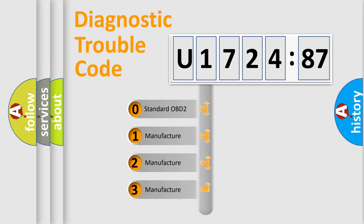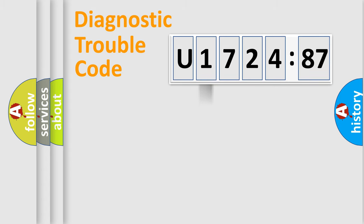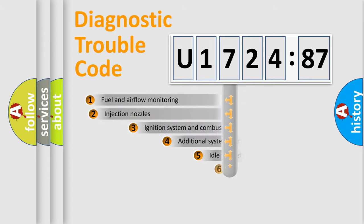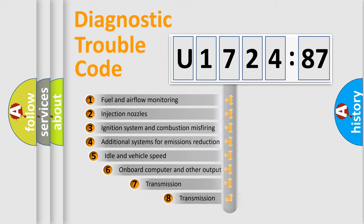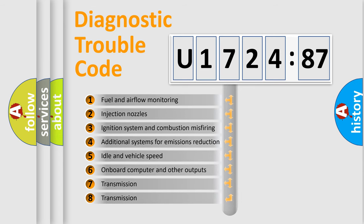If the second character is expressed as zero, it is a standardized error. In the case of numbers 1, 2, 3, it is a manufacturer-specific expression of the car specific error.